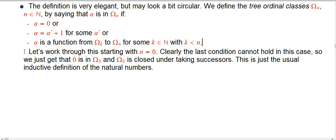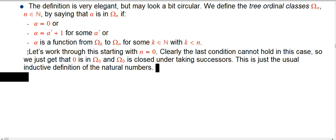Let's work through what that means explicitly, starting with n=0, n=1, n=2. When n=0, the last condition is completely vacuous — that's not possible. So all we get is that zero is one of these omega_0 gadgets and that it's closed under taking successors. That just means it's the natural numbers — zero and all its iterated successors.